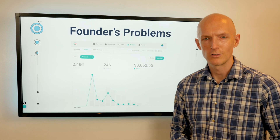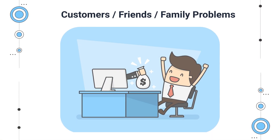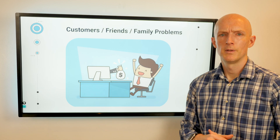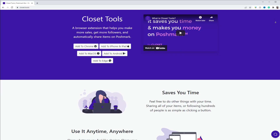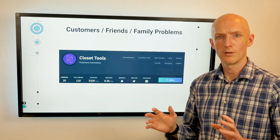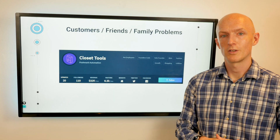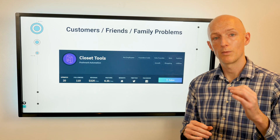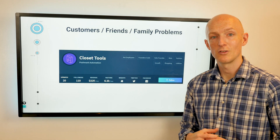Another source of problems is customers', friends', and family's problems. In your freelance work or full-time job you may see a recurring problem for which there isn't a viable solution yet. A great example is the Closet Tools Chrome extension created by Jordan O'Connor, which was initially created just to help his wife automate tedious tasks on Poshmark. It started as a simple script, but he shared it with the community and received great feedback, eventually turning it into a Chrome extension. What started as a simple script to solve his wife's problem evolved into a great micro SaaS product that fixed a common problem Poshmark sellers were experiencing, leading him to scale his app to $32,000 in monthly revenue as a solo founder.